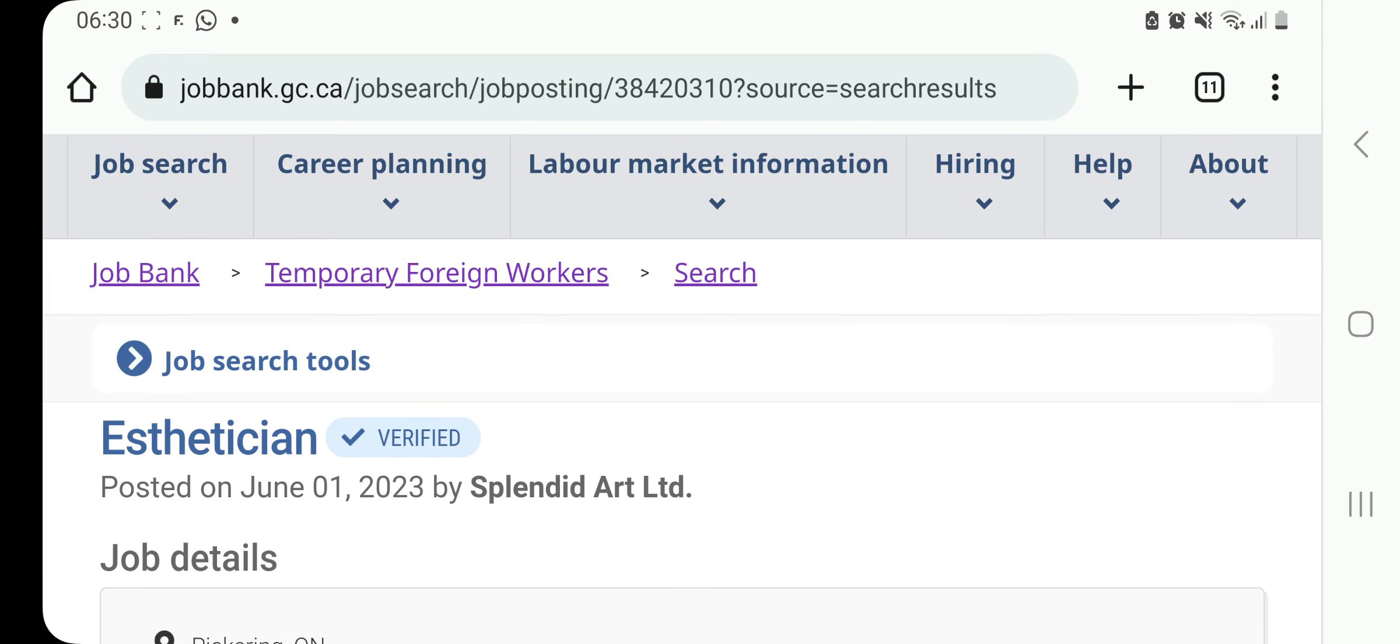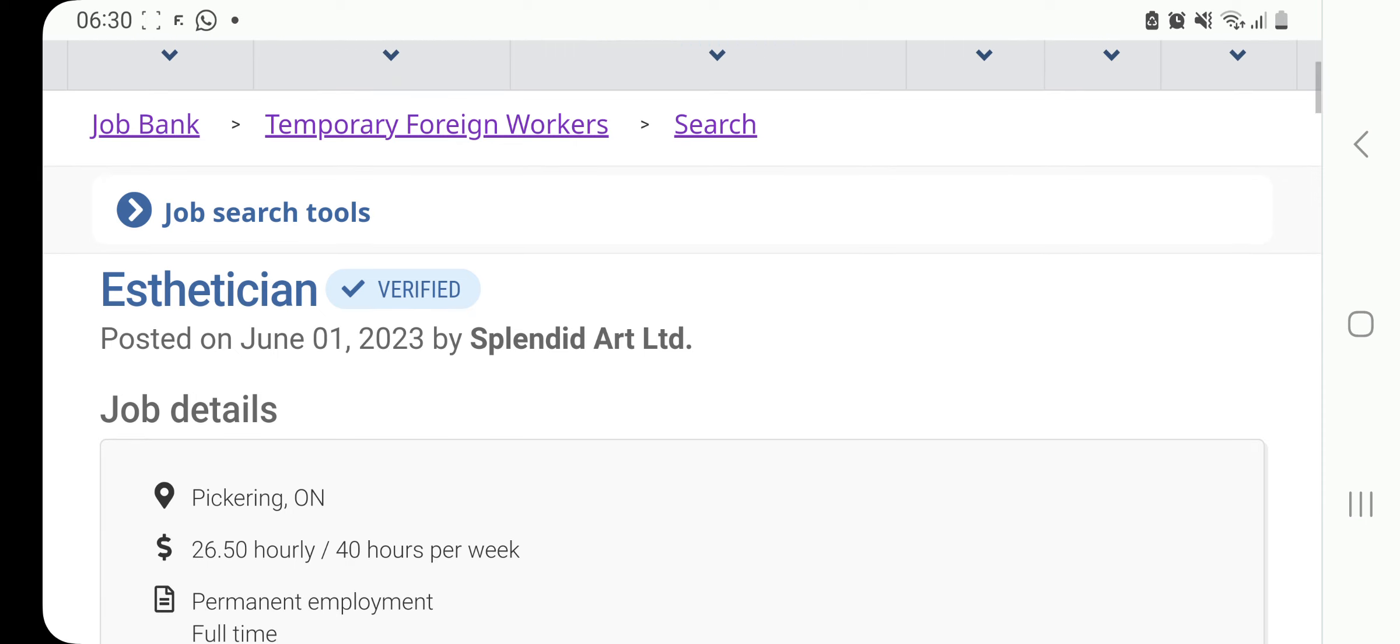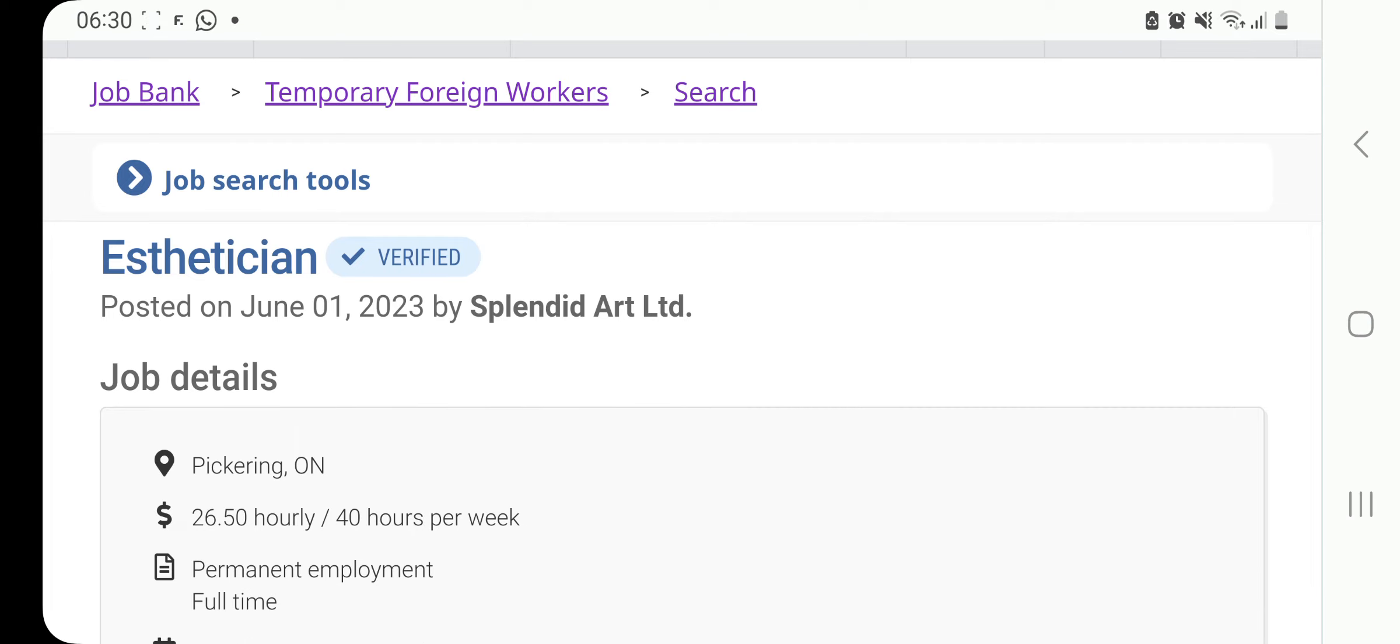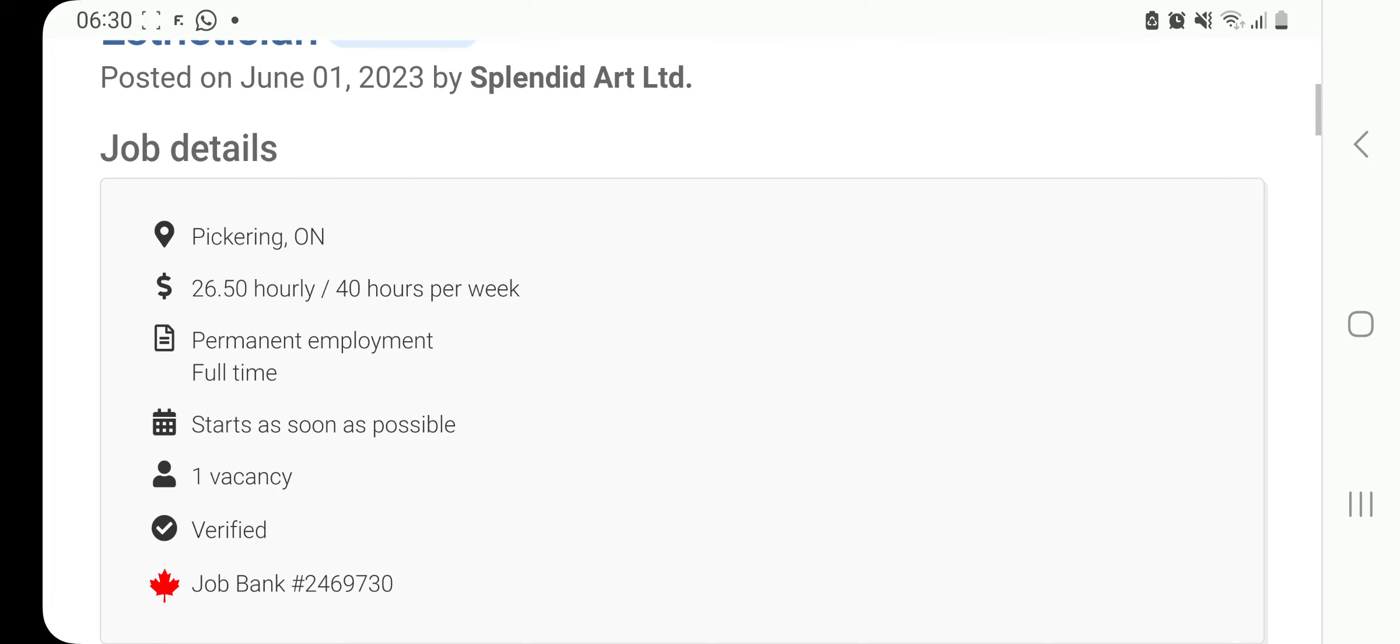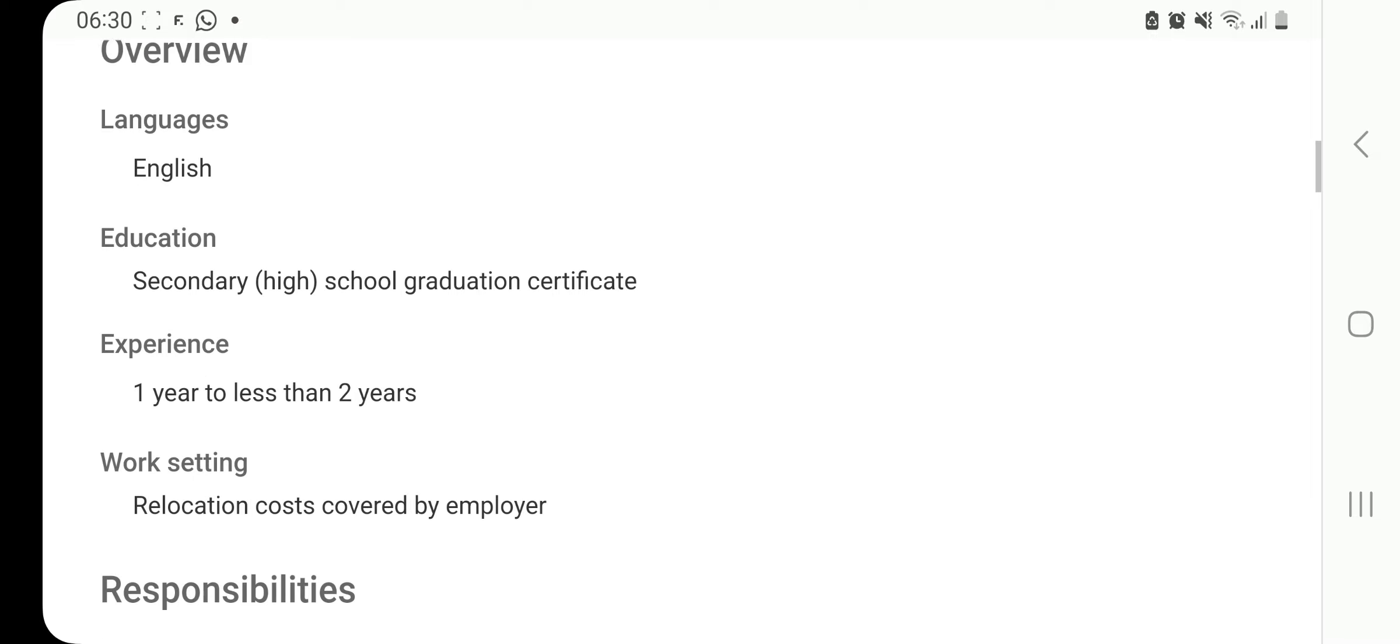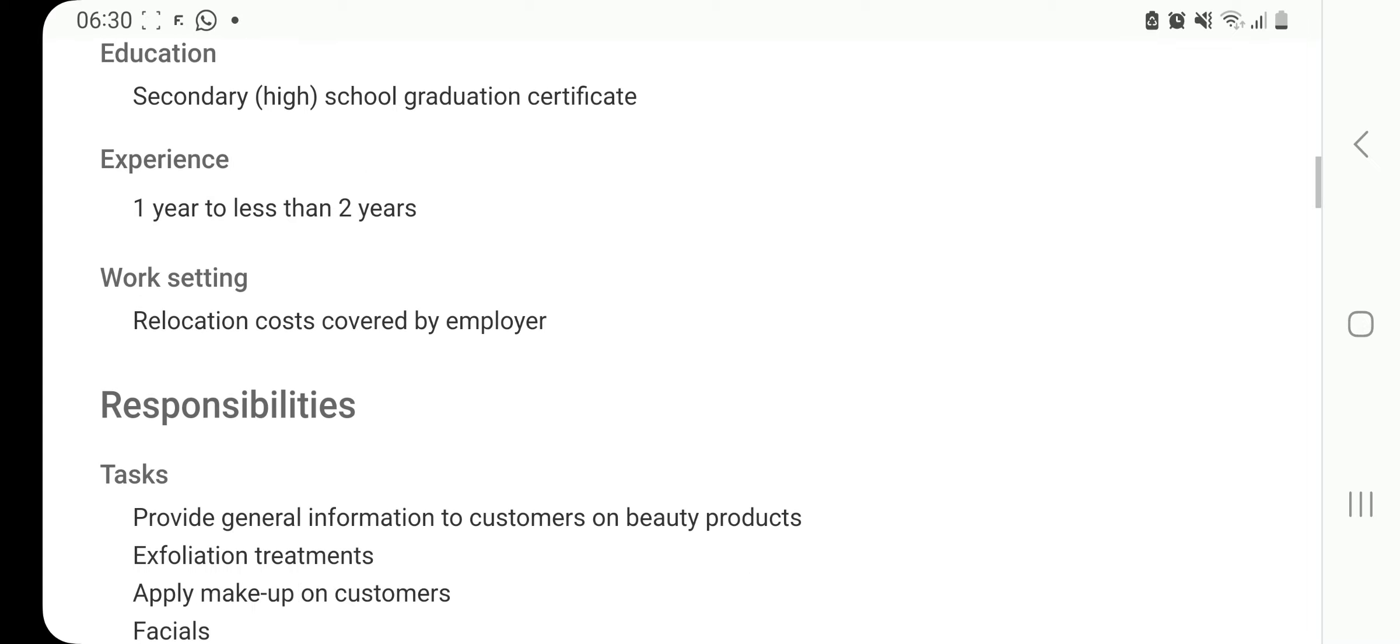We have this position here of an esthetician by Splendid Earth Limited. The job is verified. It is based in Pickering, Ontario. You can see the pay is also very good, 26.5 per hour. And you're going to be working 40 hours a week. There's one vacancy. It is a verified job. Languages is English. And all you require is a secondary or high school graduation certificate. Experience is just one year to less than two years. The work setting, relocation costs covered by employer.